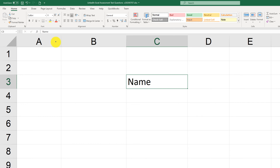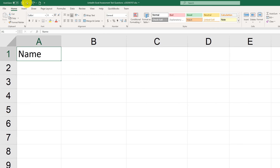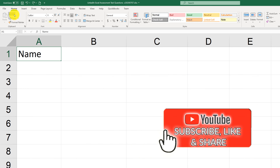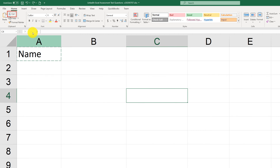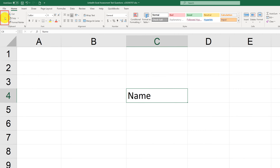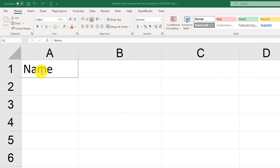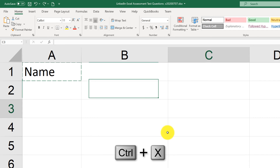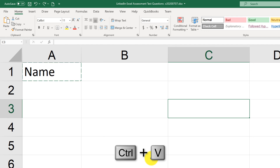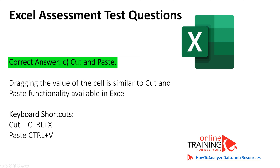You can use cut and paste, or you can use keyboard shortcuts for cut and paste. Let me undo this using the undo functionality on the quick access bar. To use cut and paste from the ribbon, click cut, then select the new location for the cell, and click paste. Or using keyboard shortcuts: press Ctrl X to cut, move the cursor to a new location, then press Ctrl V to paste. So the correct answer here is C, cut and paste.